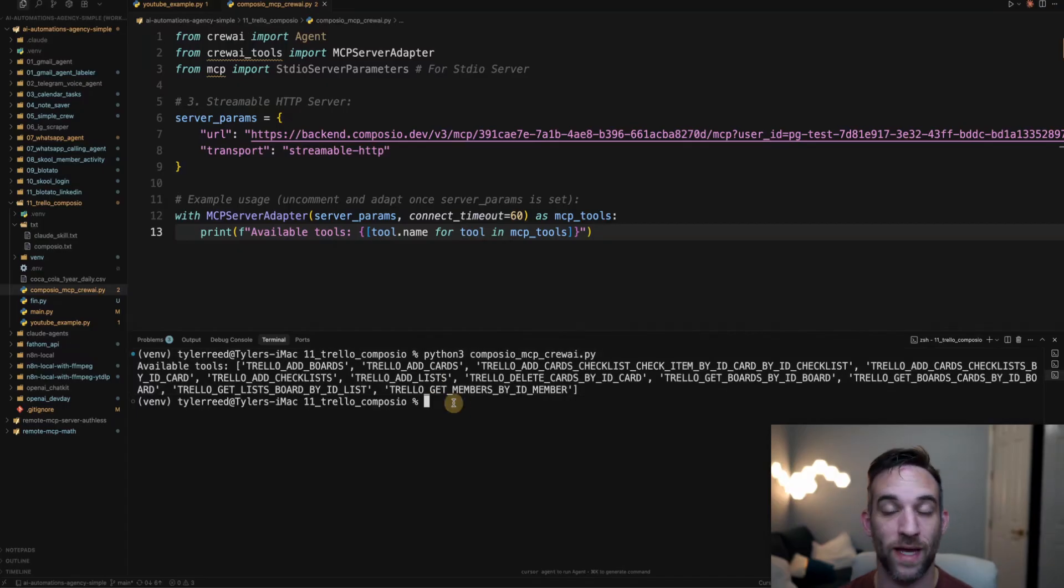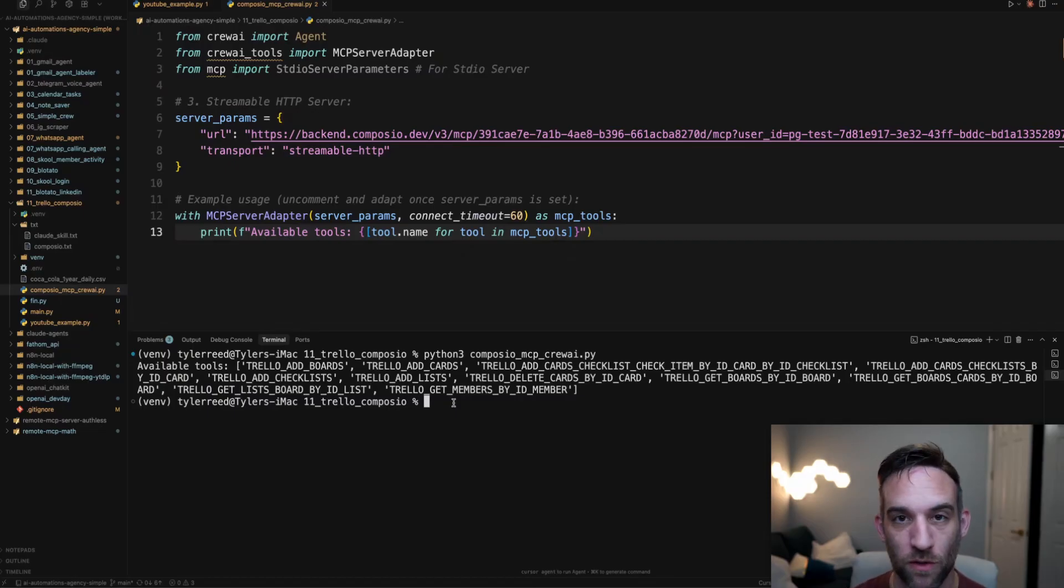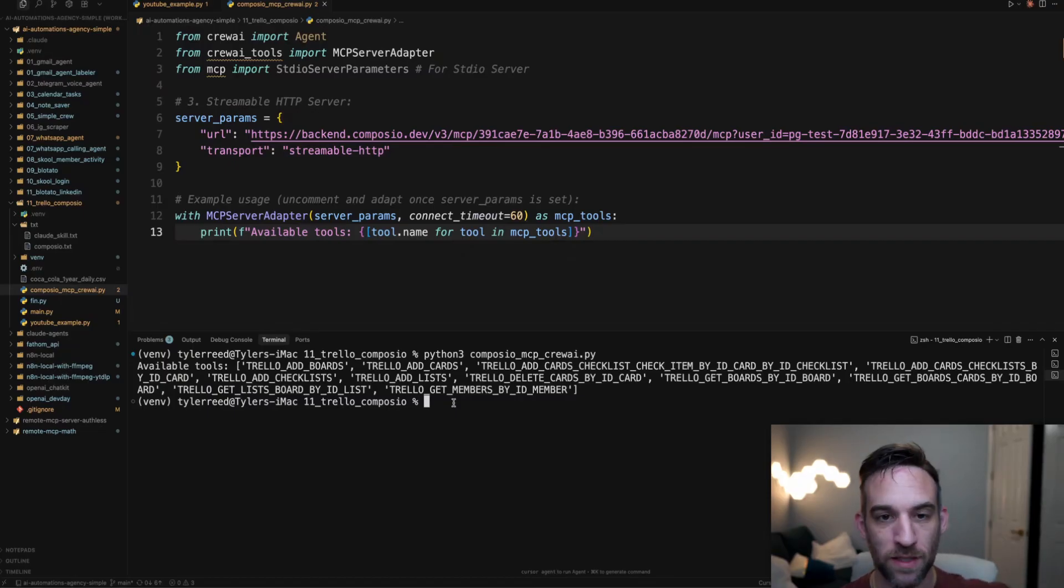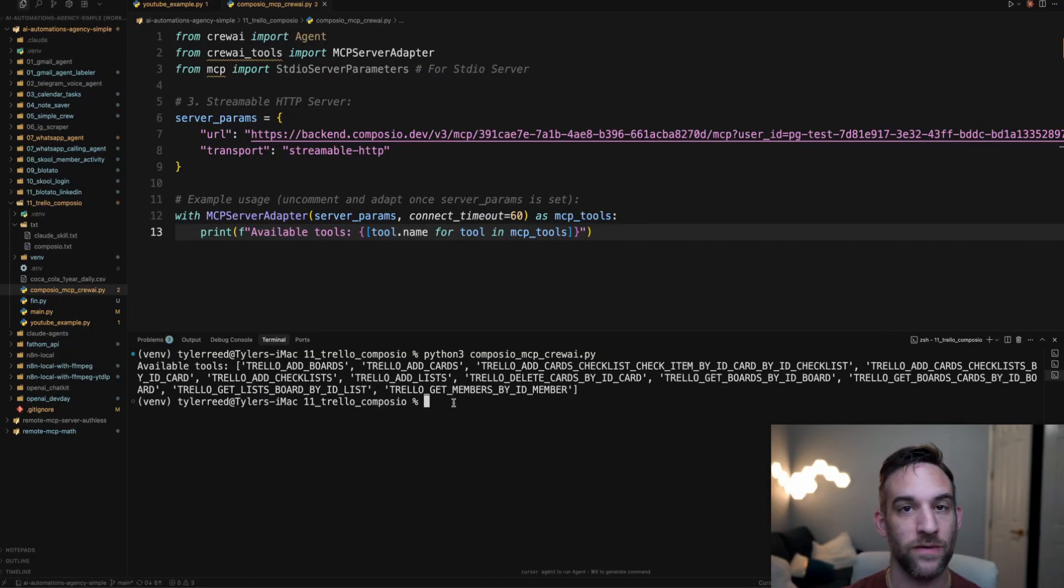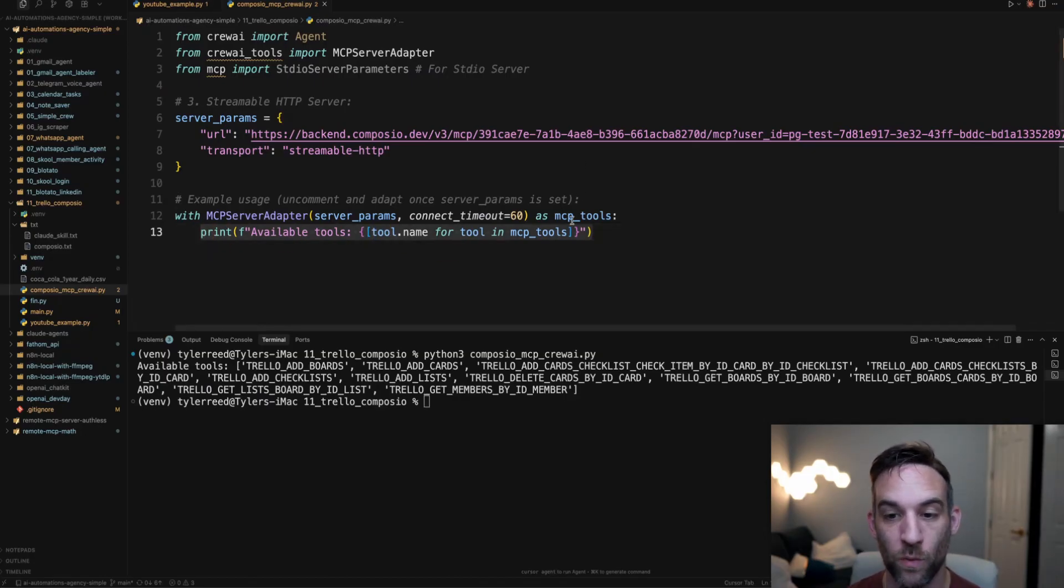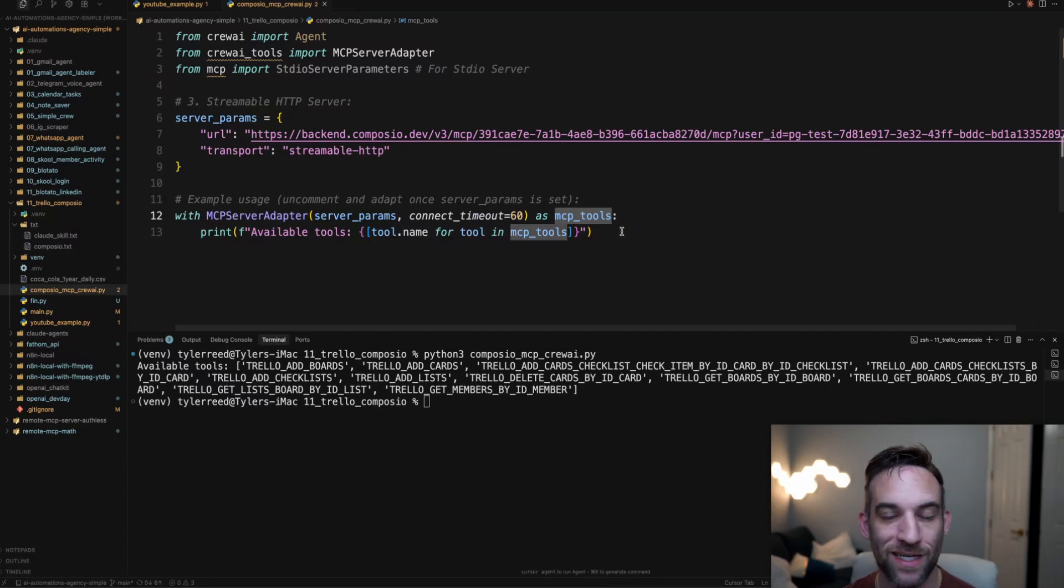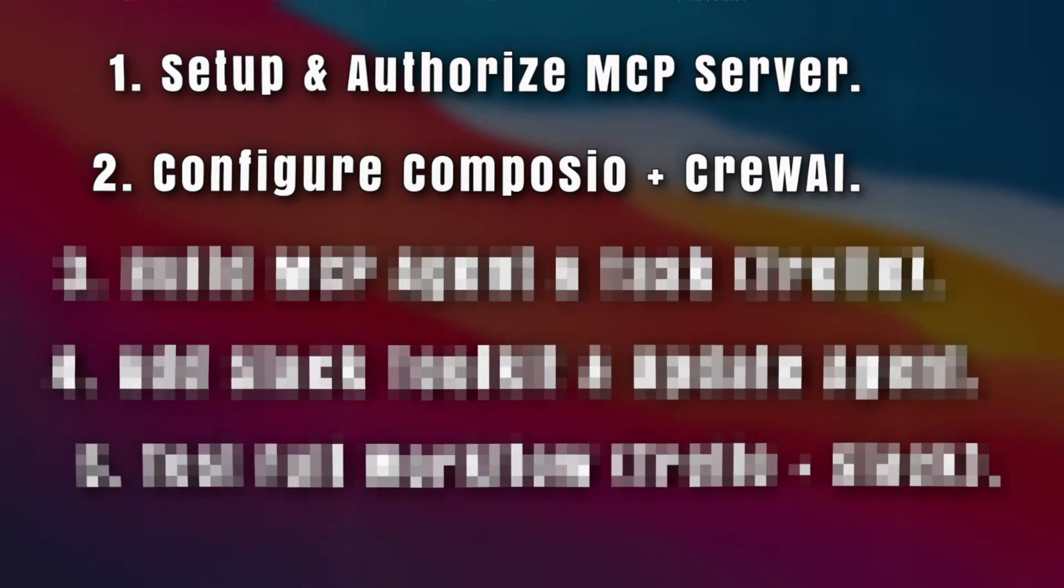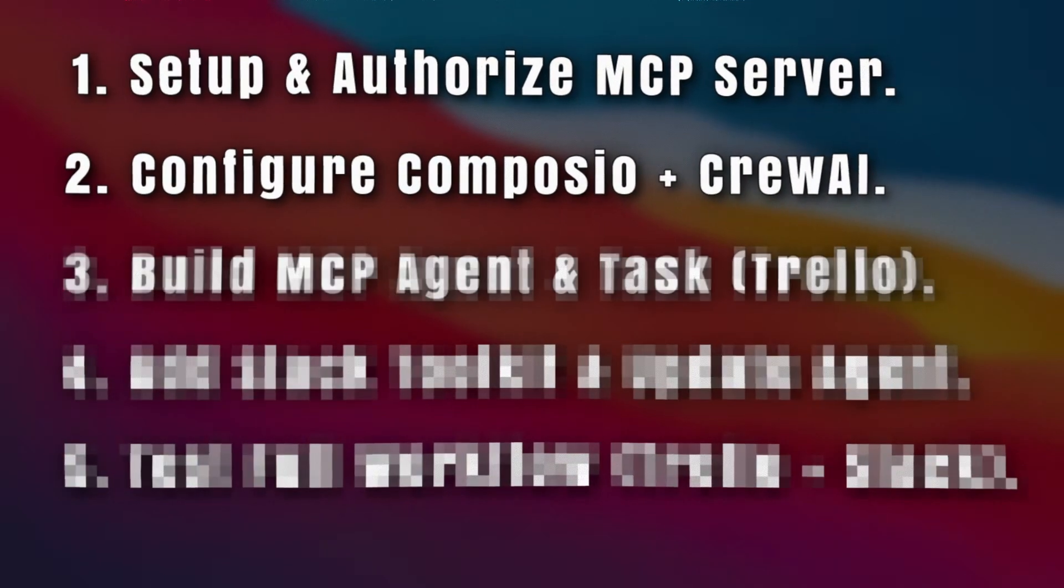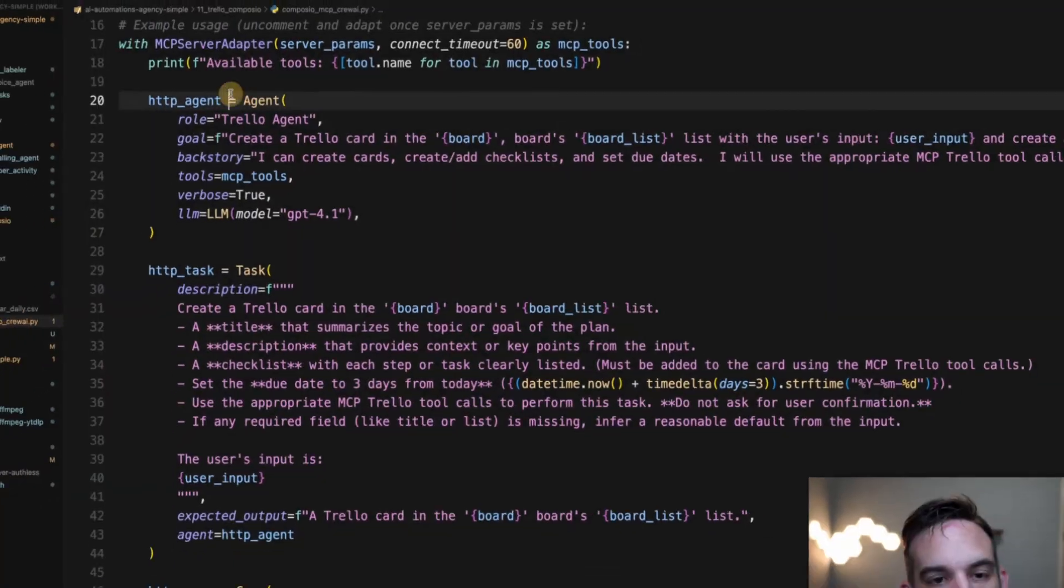Okay great, we have 11 tools here. That's exactly how many we had. Awesome. So now what we do know is that we are able to connect MCP, which is hardly any code at all to connect to the MCP server, and we have all of the tools. We know that we have all the tools necessary. Now we just can integrate them into a CrewAI agent and task. So now we'll move on to step three, which is creating the MCP agent task and crew.